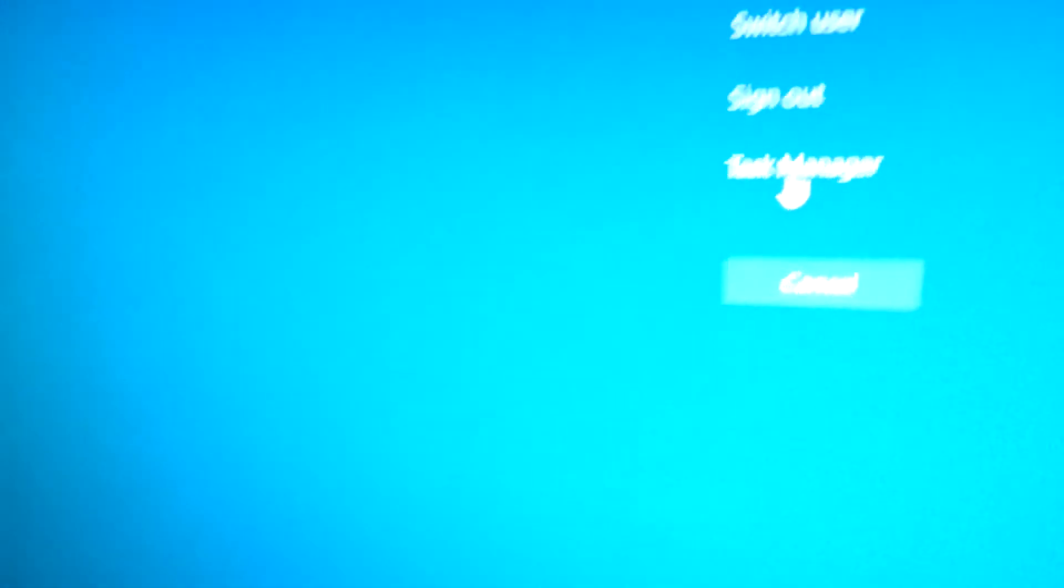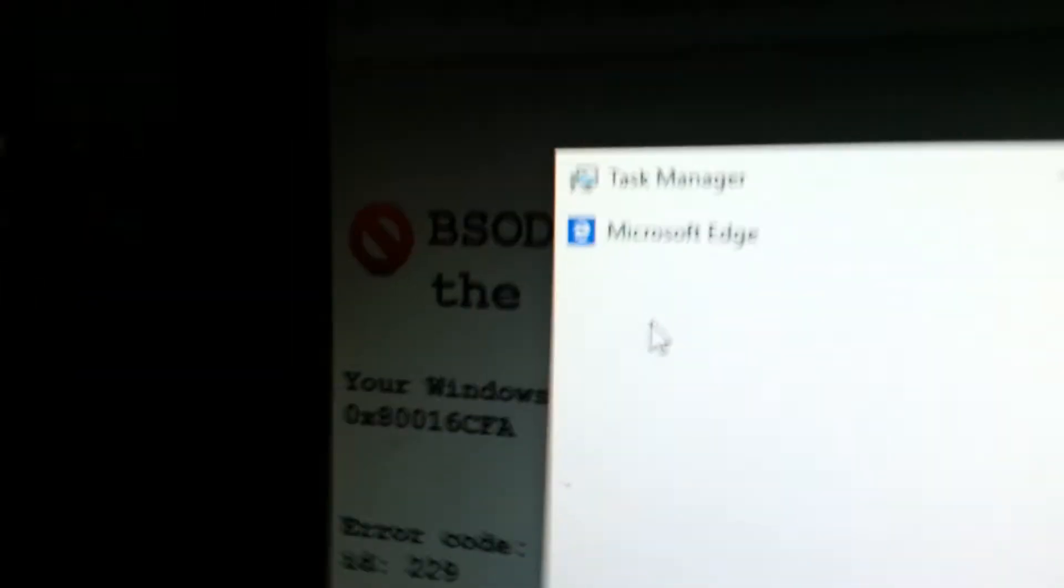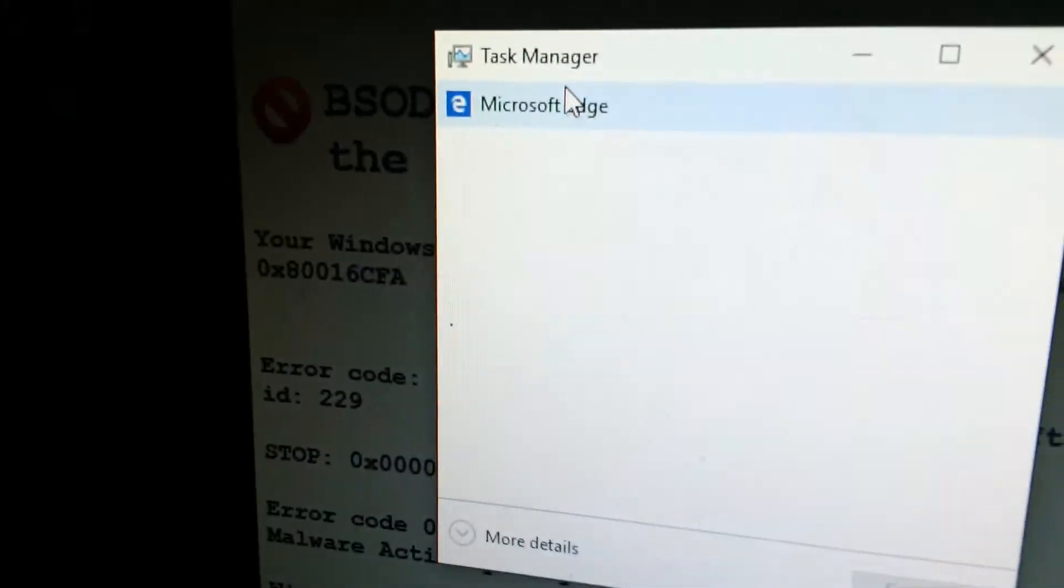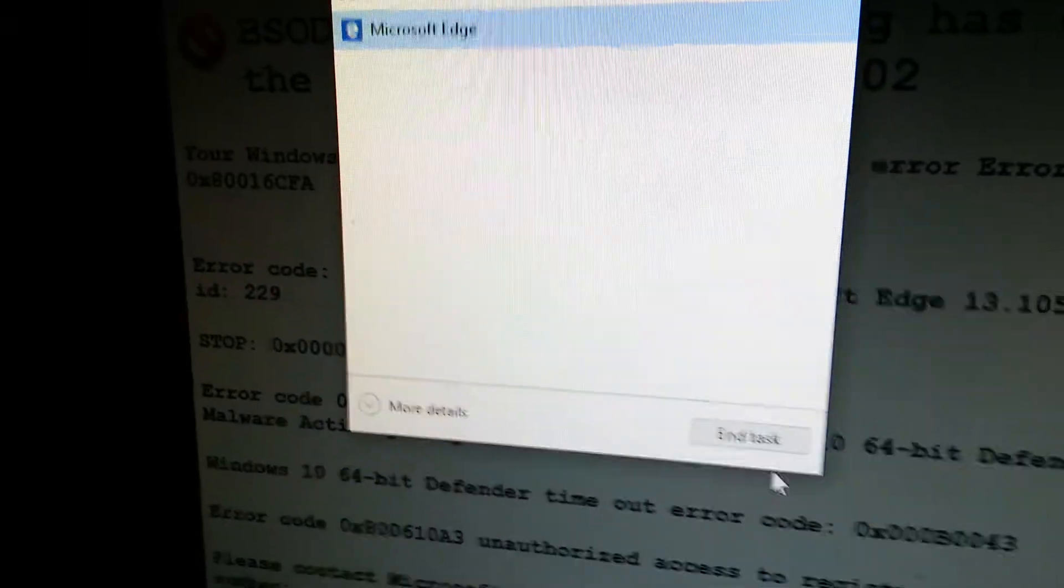This is how you get out of it. You've got to do Control-Alt-Delete. Get Task Manager. Turn off Microsoft Edge.